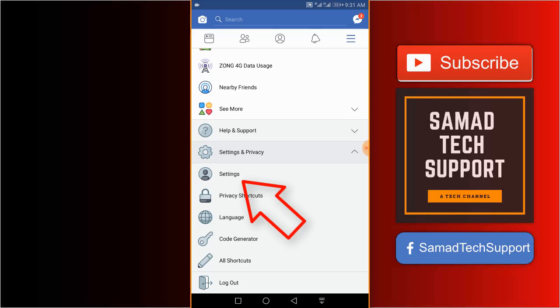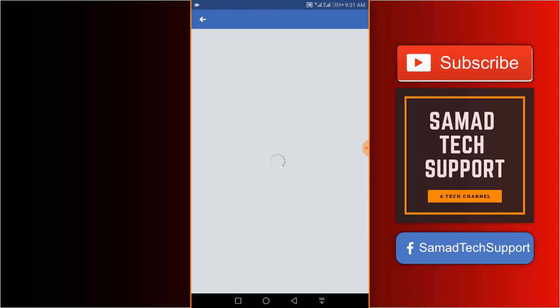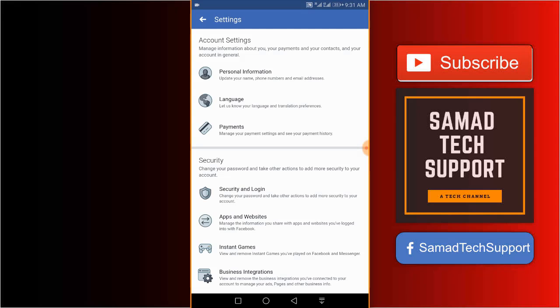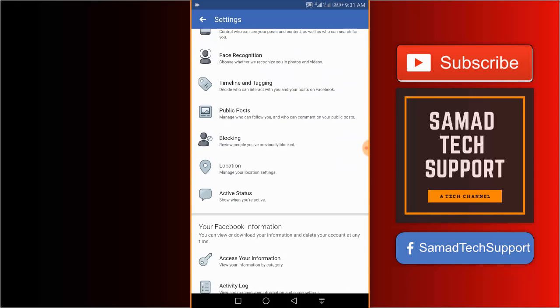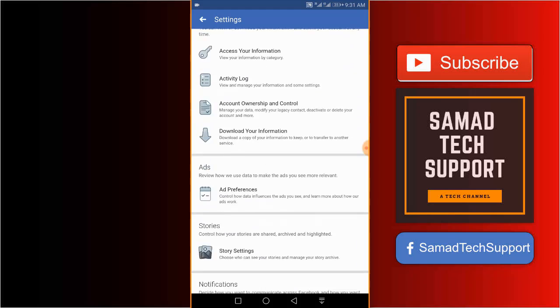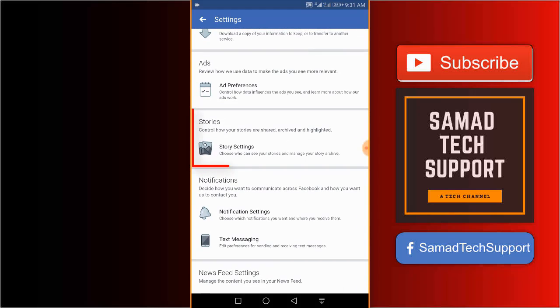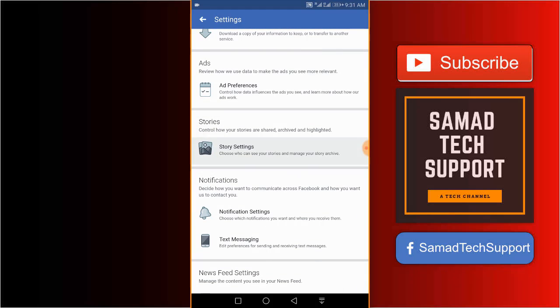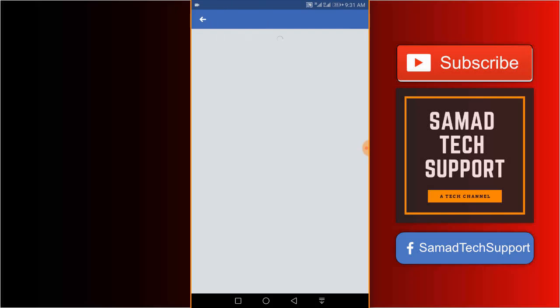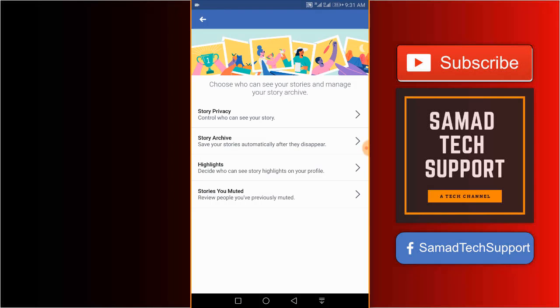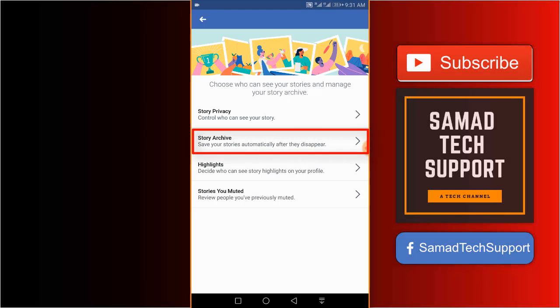Scroll down until you see the story settings option. Just click on it and we have the second option, story archive - save your stories automatically after they disappear.